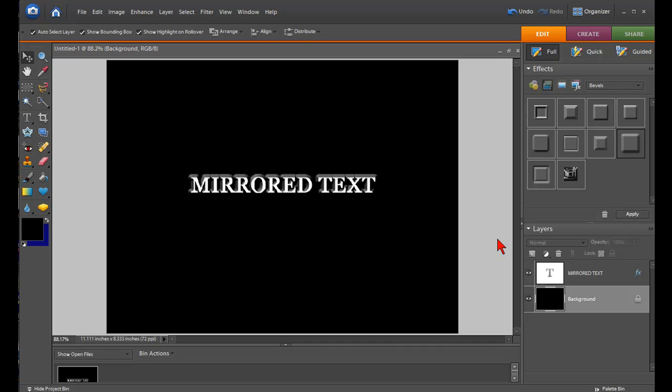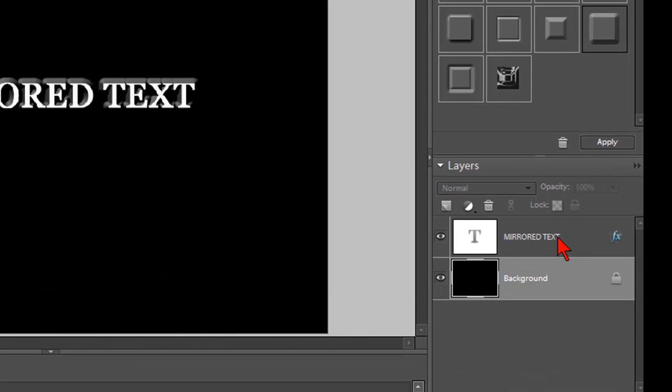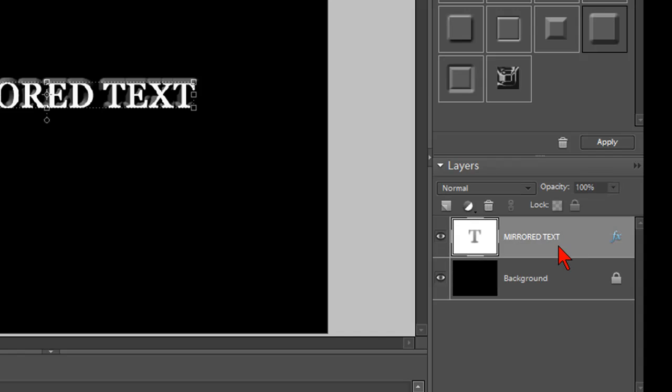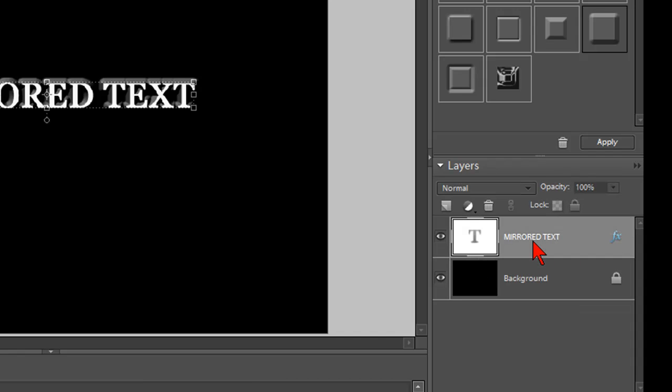Okay, now that we have our basic text, we go over to our layers panel and we click on that layer. Make sure that you click on it because if you have the background selected, it's not going to work. So click on that layer, which is mirrored text.